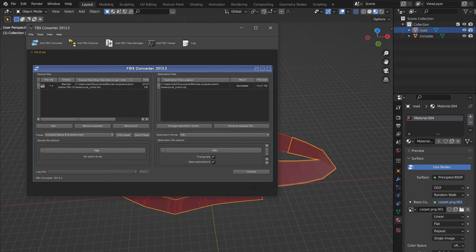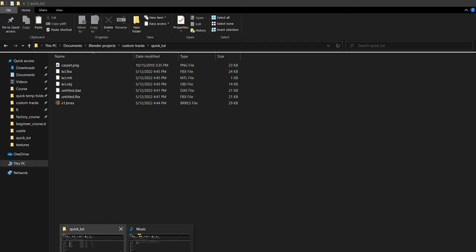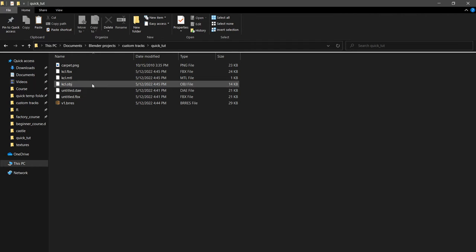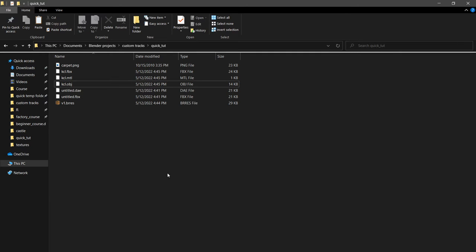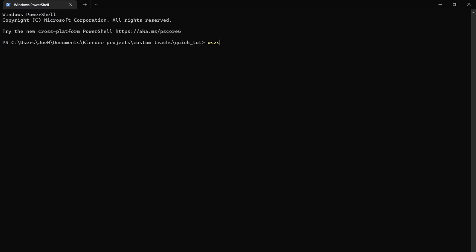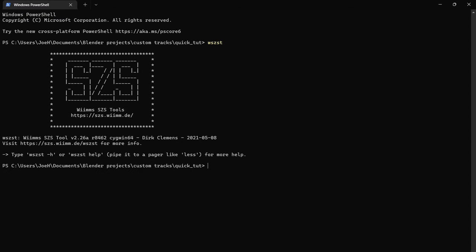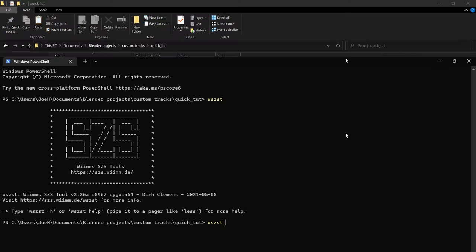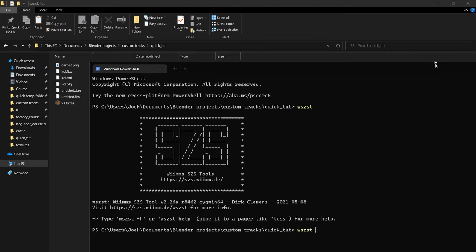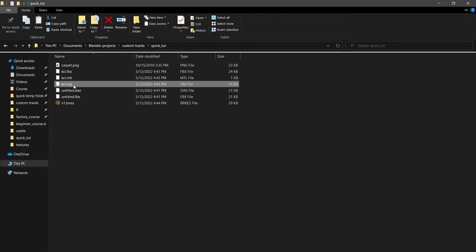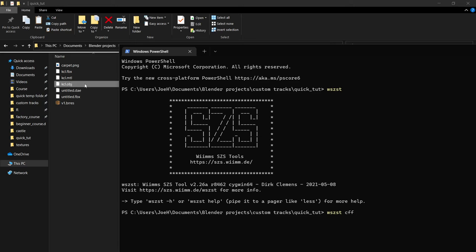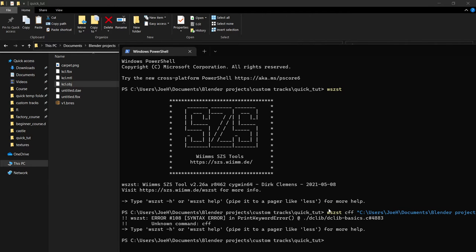So now that we have a KCL OBJ, we right click, open in terminal, WIMS SCS tools, which you should have installed via internet search. It's pretty easy.